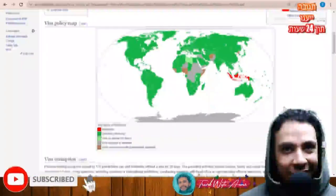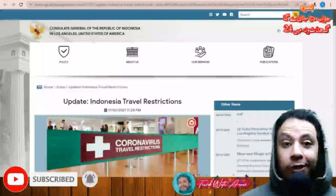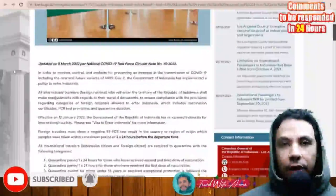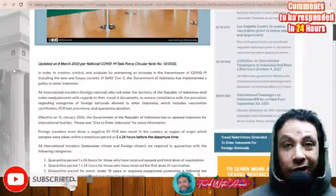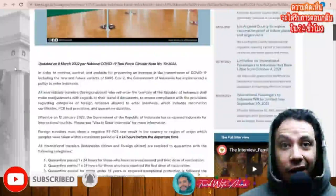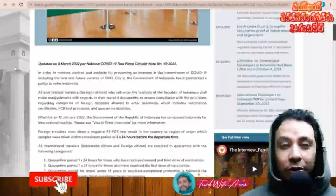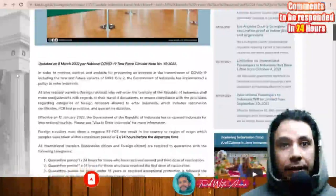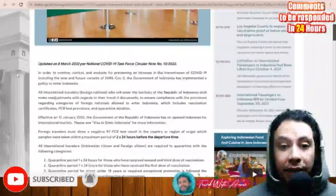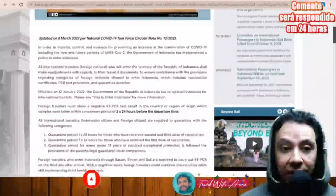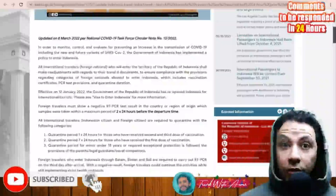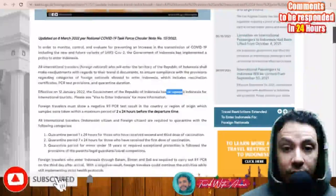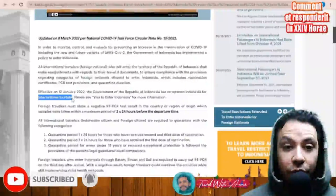Looking at the consulate general of the Republic of Indonesia in Los Angeles, USA, this new notice is valid for all international travelers because there are some restrictions for traveling. You need to prove that you have a person in Indonesia who can guarantee or invite you. However, effective on the 12th of January 2022, the government of the Republic of Indonesia has reopened Indonesia for international tourists.